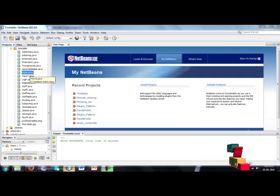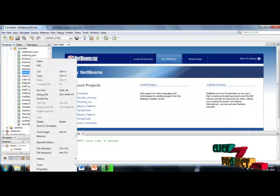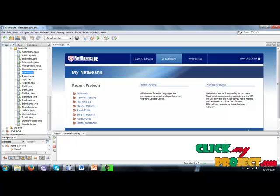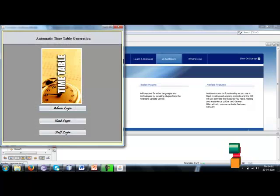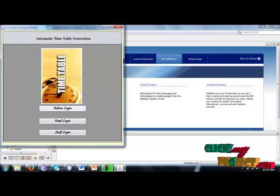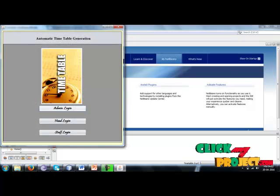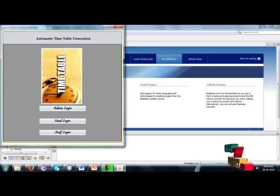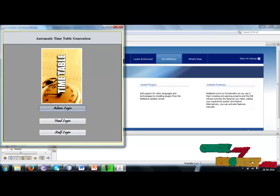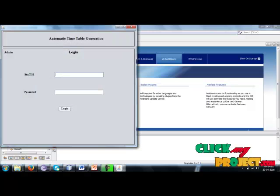Click on home.java, right-click on it, and select run file option. The project home screen is running. There are three separate logins: admin login, head login, and staff login. First, enter into admin login.